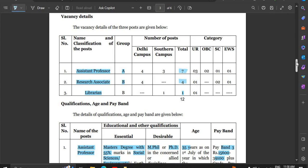Hello friends, welcome back to my YouTube channel. A central government notification has been released for various staff recruitment like assistant professor, research associate, and librarian for teaching as well as non-teaching positions. You will be able to see this notification in detail.